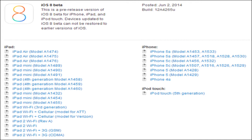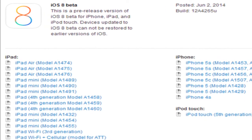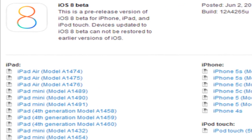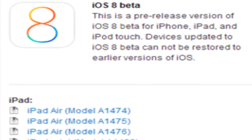Just to run through the compatible devices again so you don't mess up your device: iPhone 5S, iPhone 5C, iPhone 5, iPhone 4S, iPad Air, Retina iPad Mini, iPad Mini 1, iPad 4, iPad 3, iPad 2, and iPod Touch 5th generation. I'll be keeping you updated on everything that happens throughout WWDC 2014.